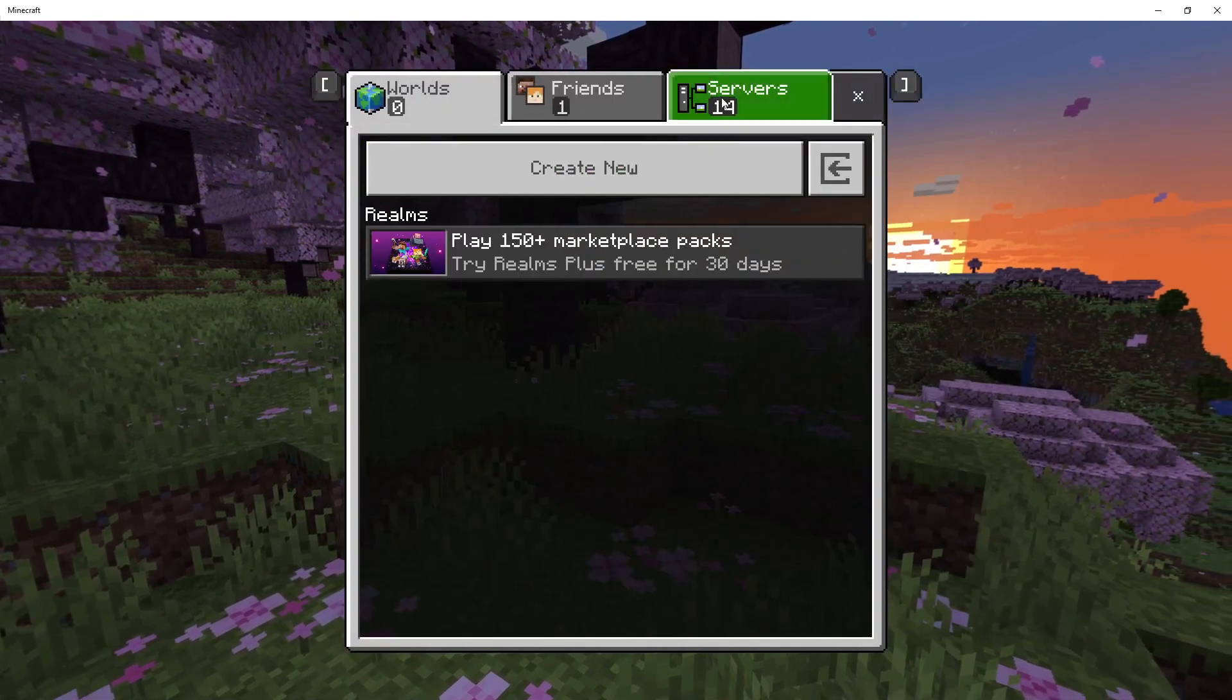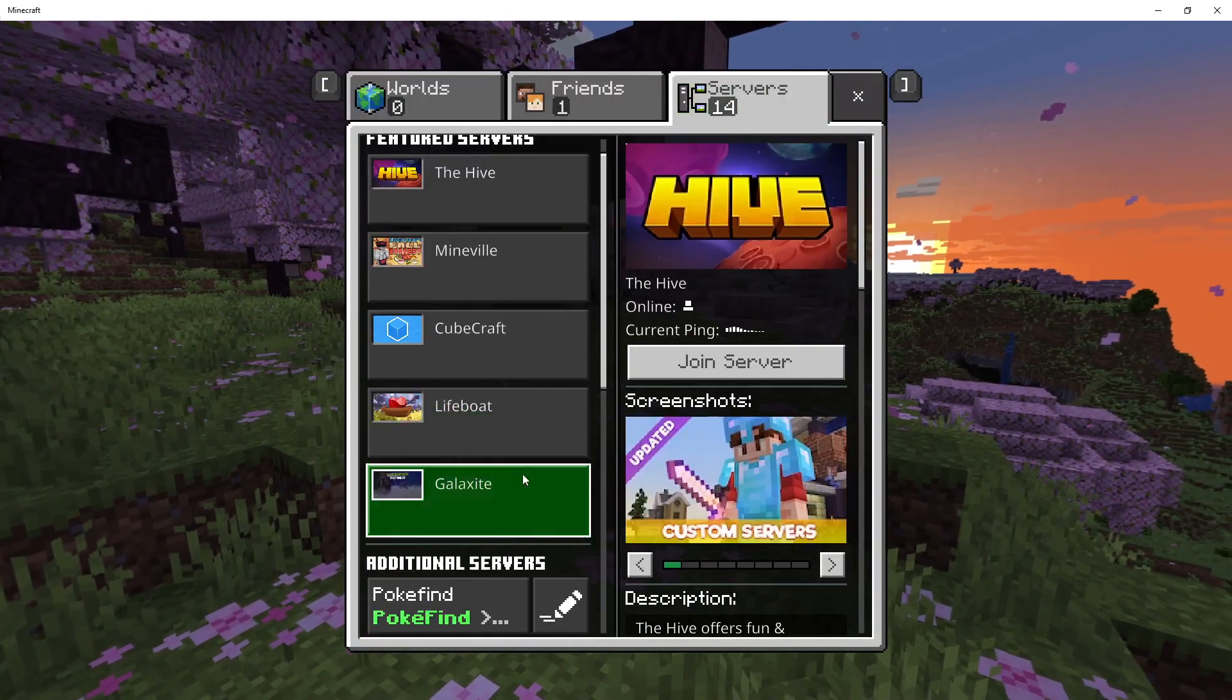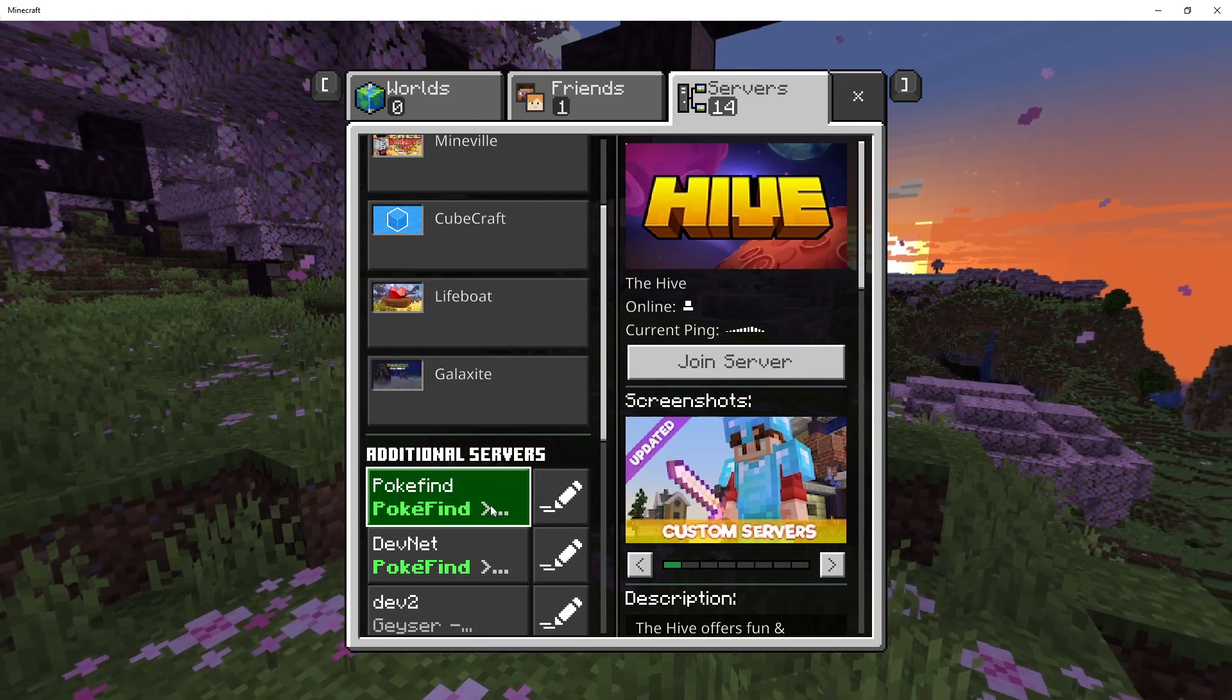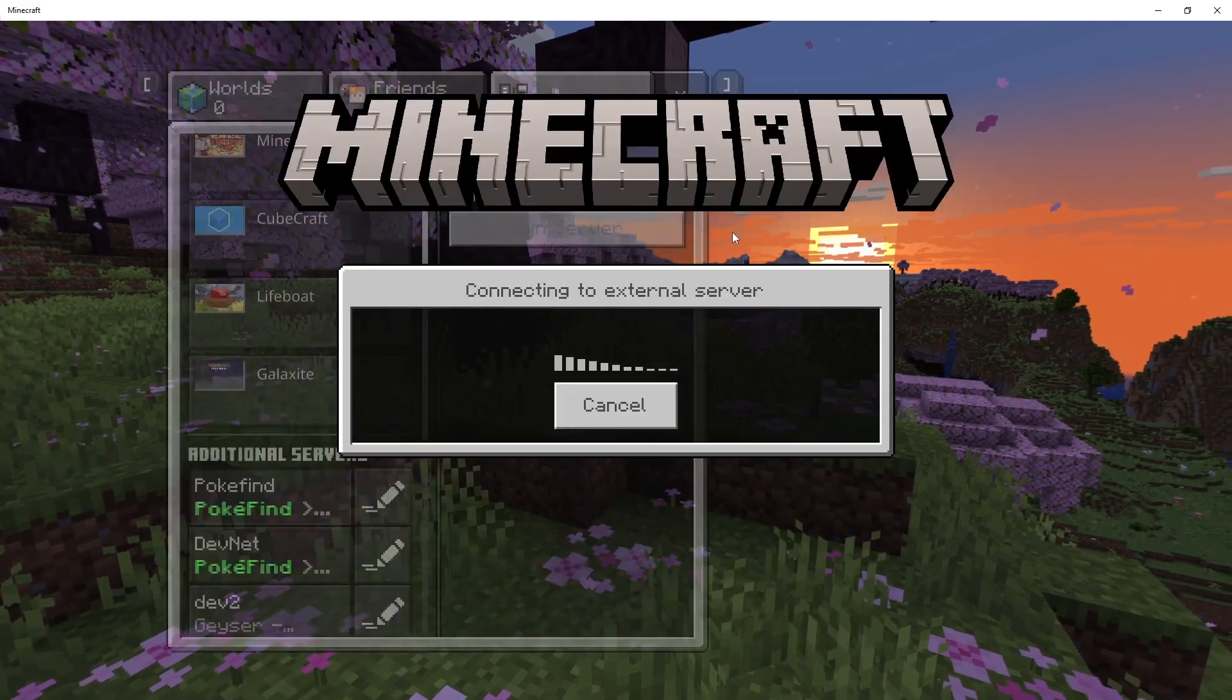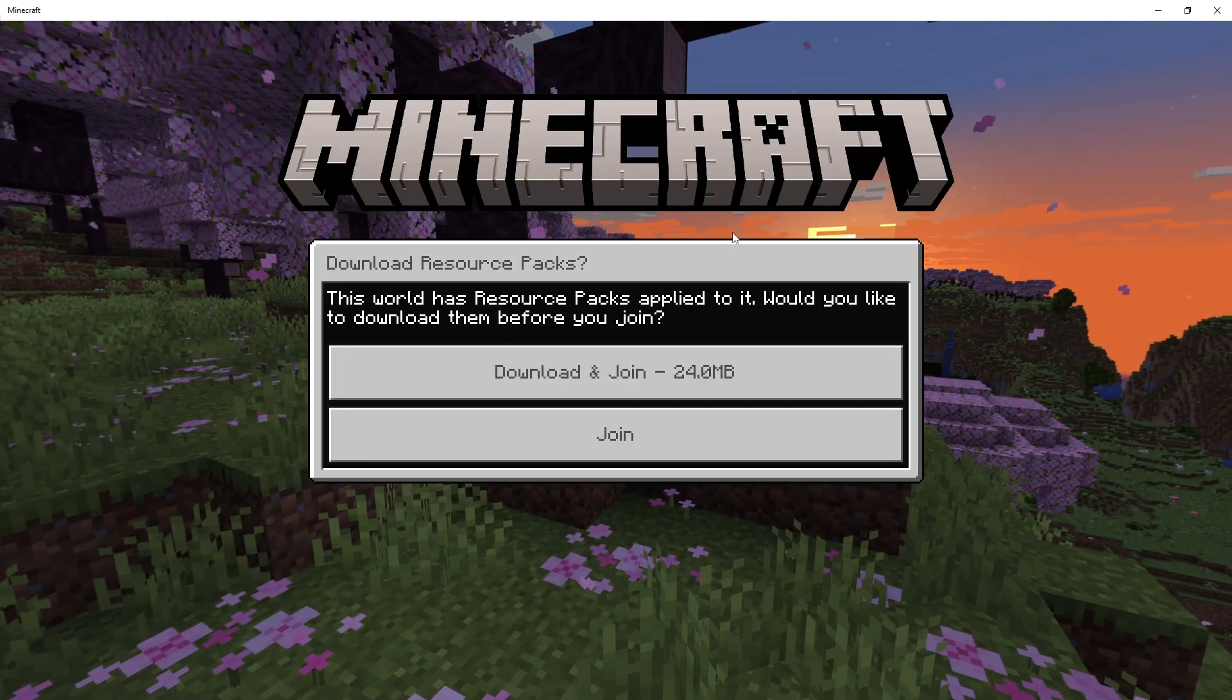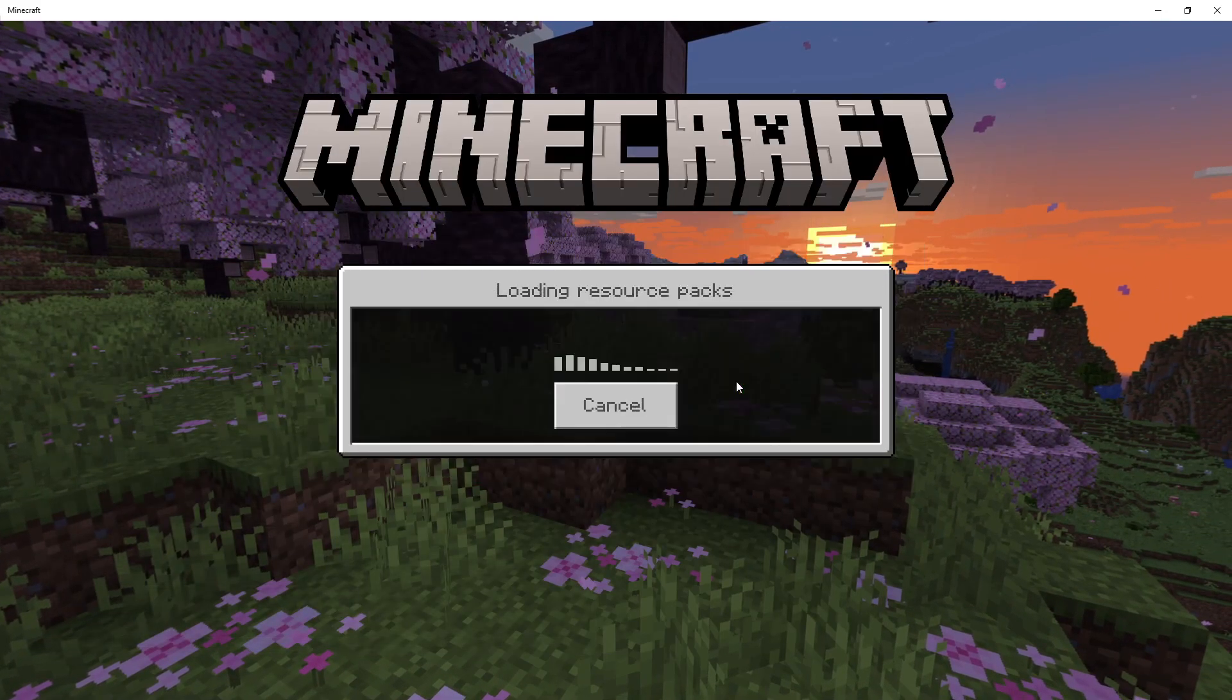So if I just load back into Pokefind, download the pack, this may take a minute.